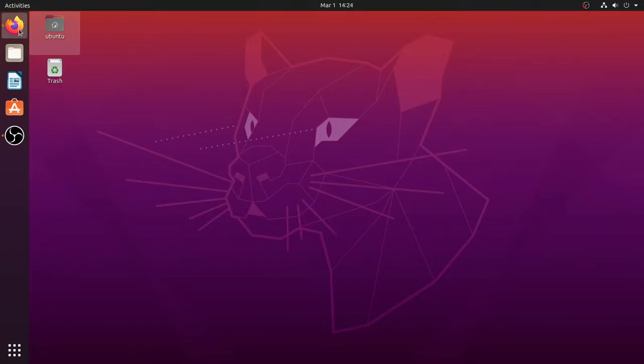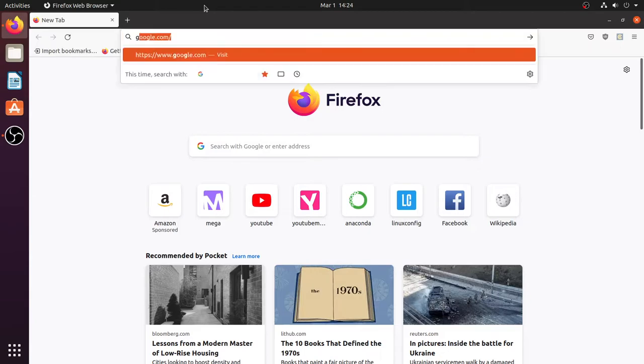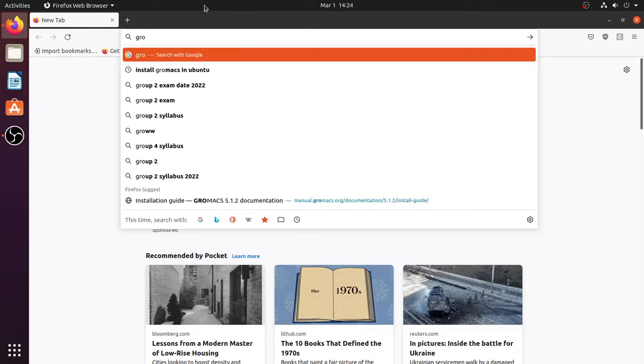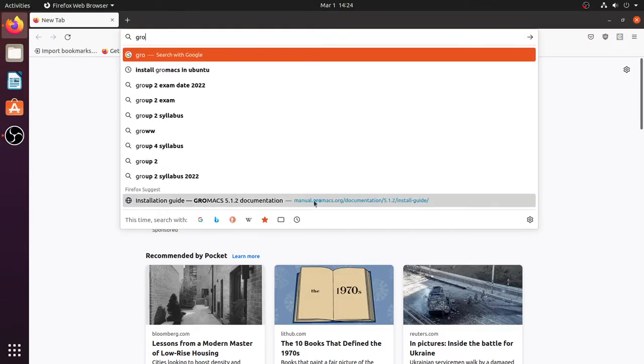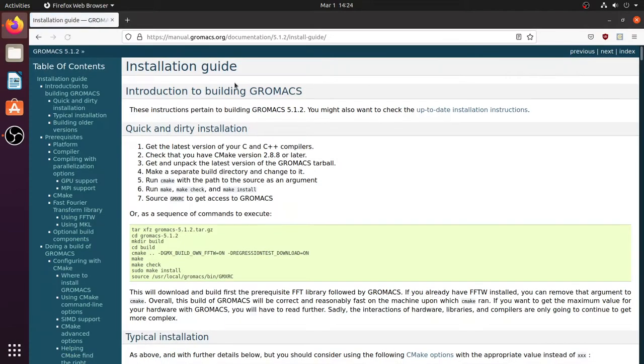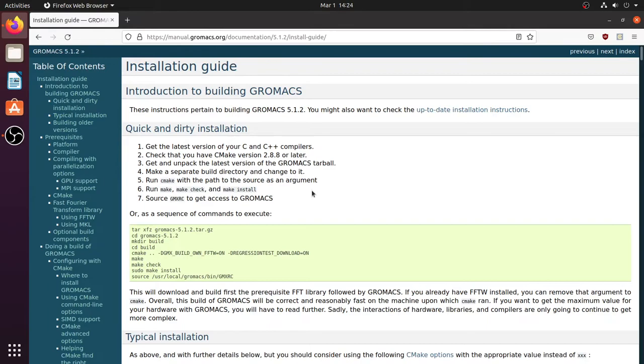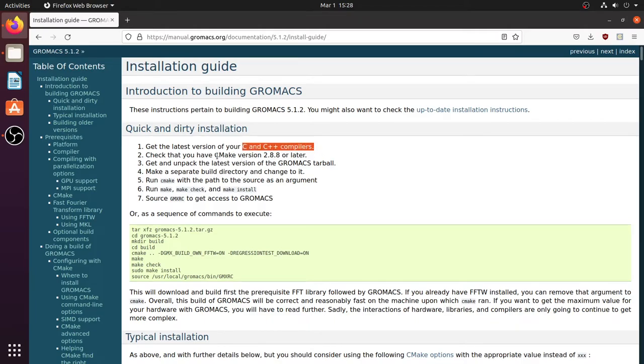Welcome everyone. In this video I am going to show you how to install a molecular dynamics simulation software called GROMACS. GROMACS is free and open source MD simulation software used to simulate macromolecules in different environments. This is the installation guide for GROMACS. I am going to install GROMACS in the Ubuntu system, but you can use any Linux distribution.